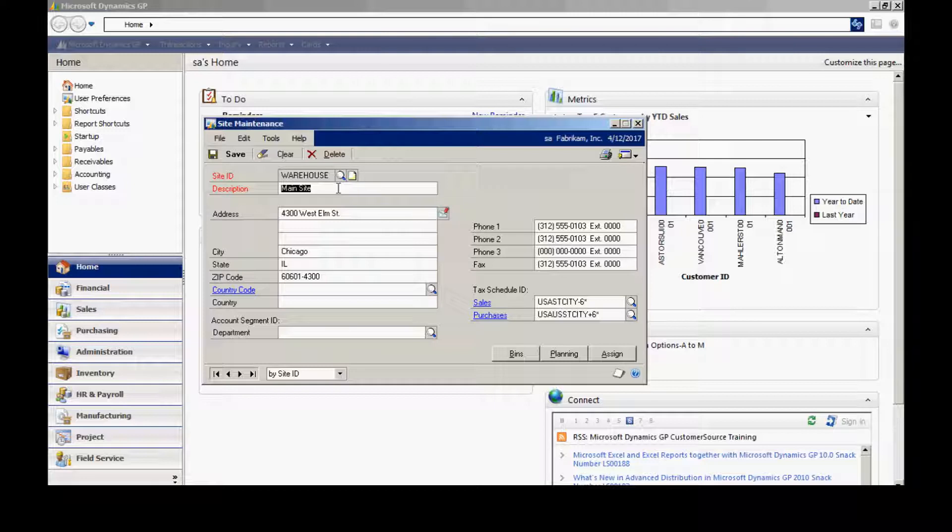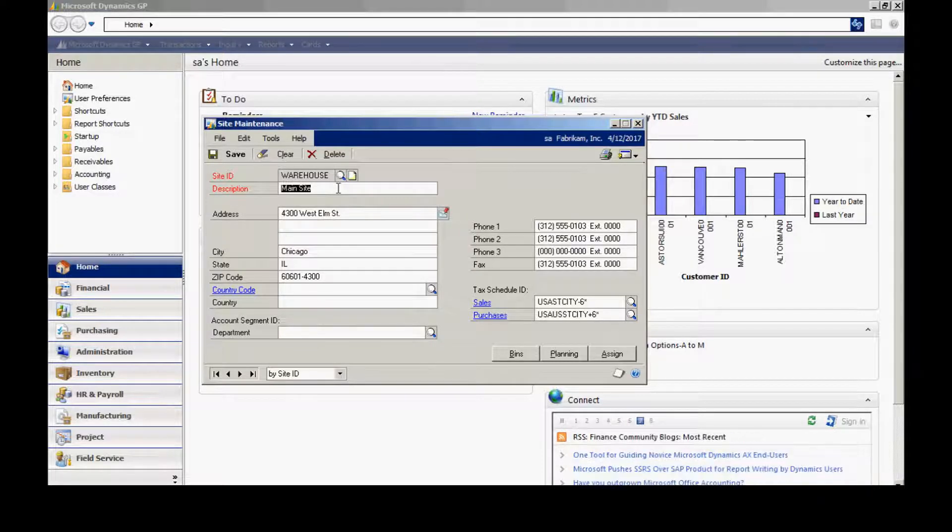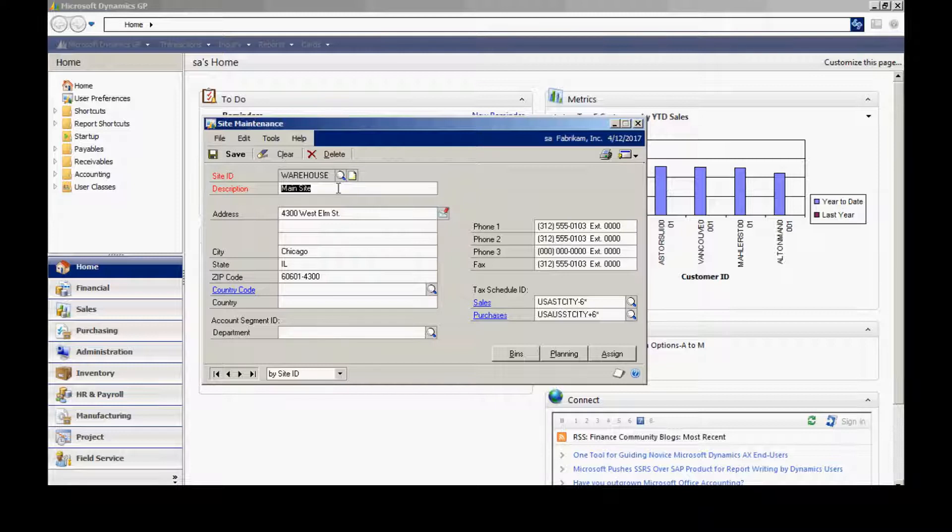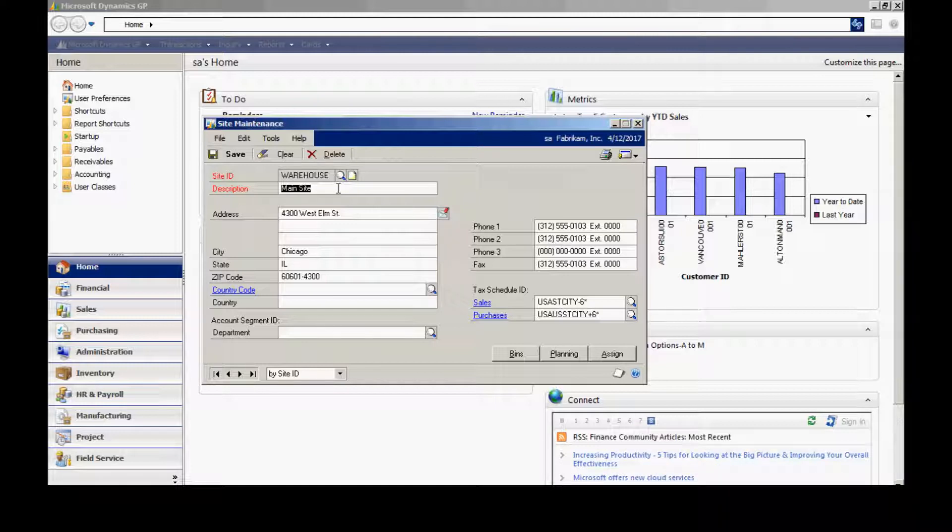The site will store the actual cost or the standard cost of that particular item. When you do an inventory valuation, it will do it on a site-by-item basis. You can use this within your purchase order system and your sales system.